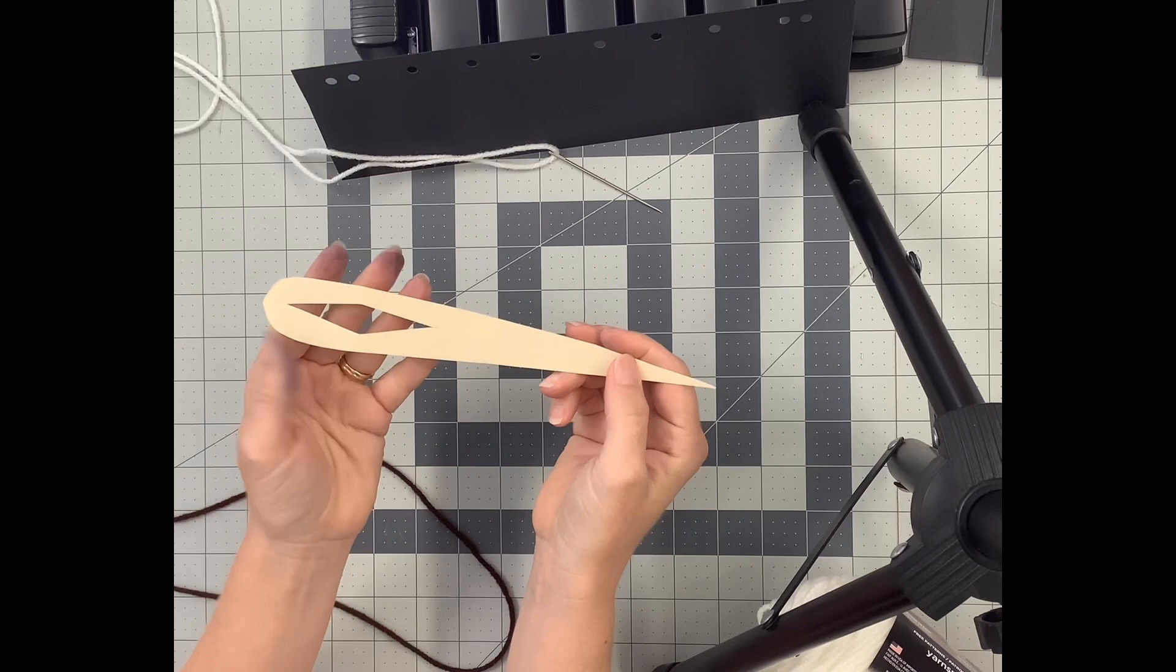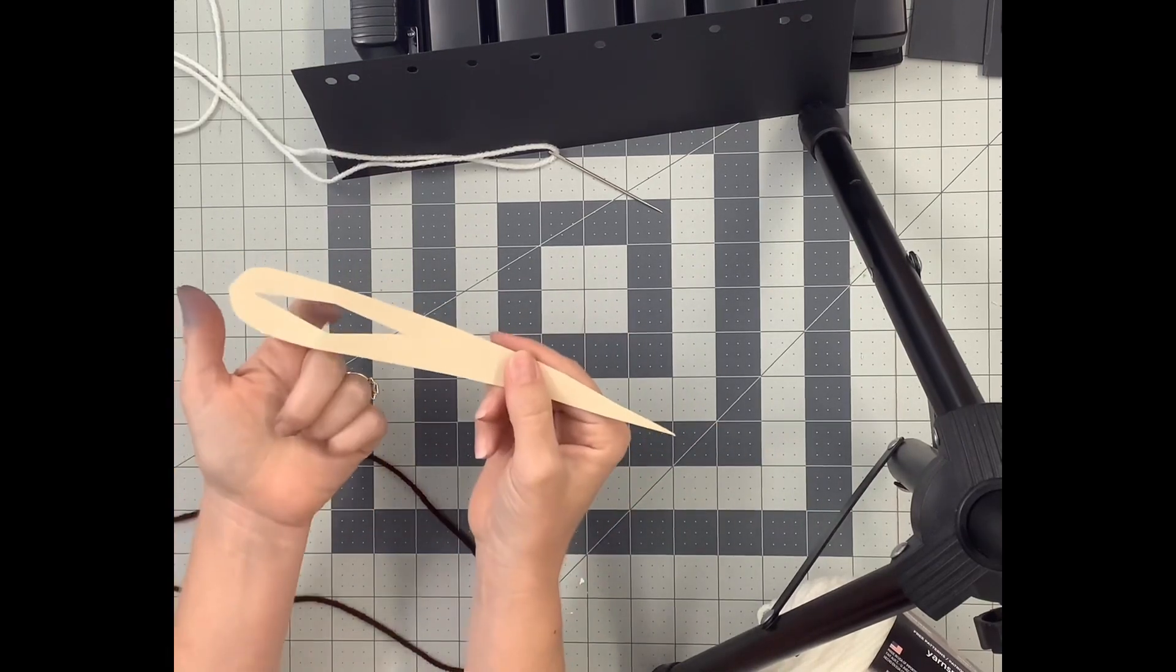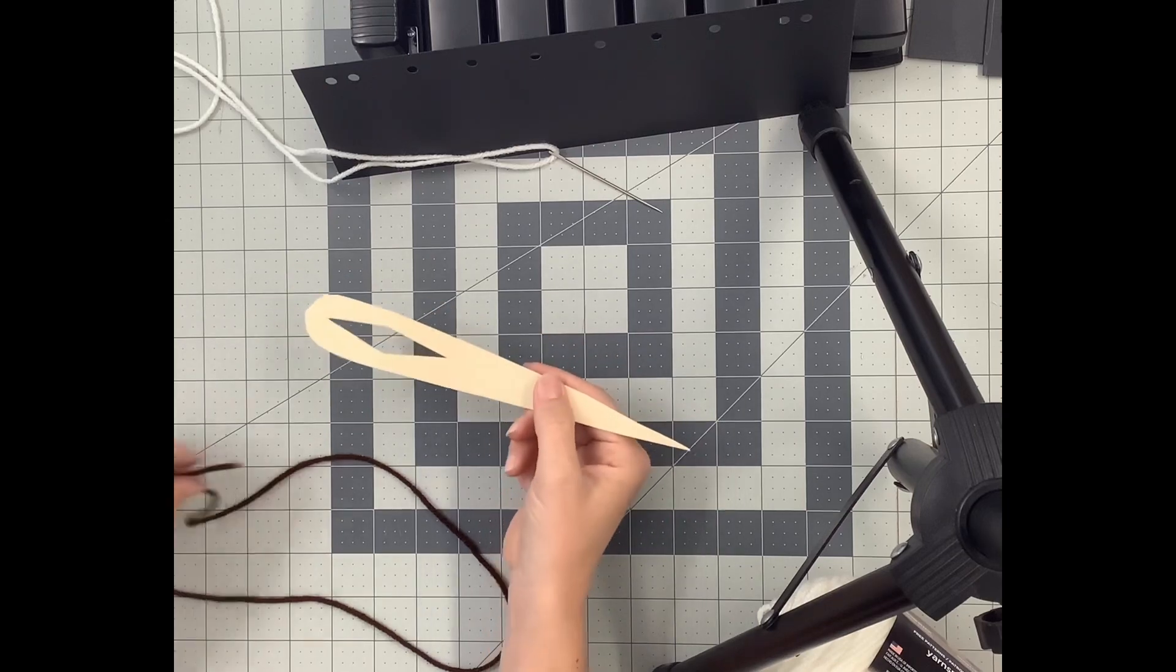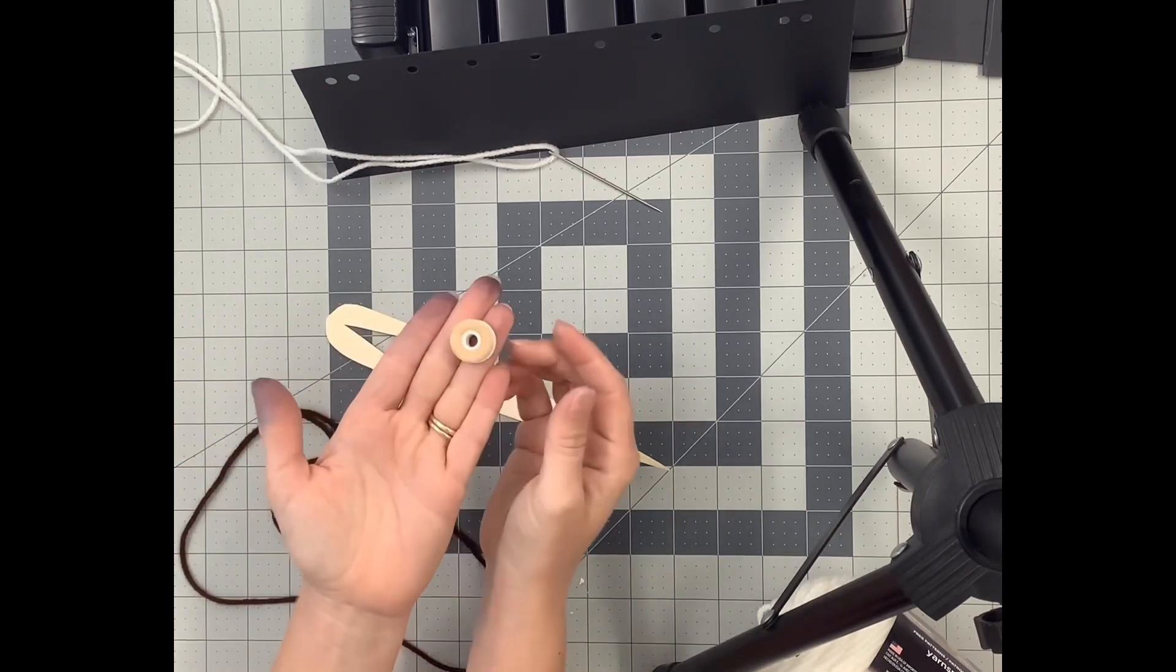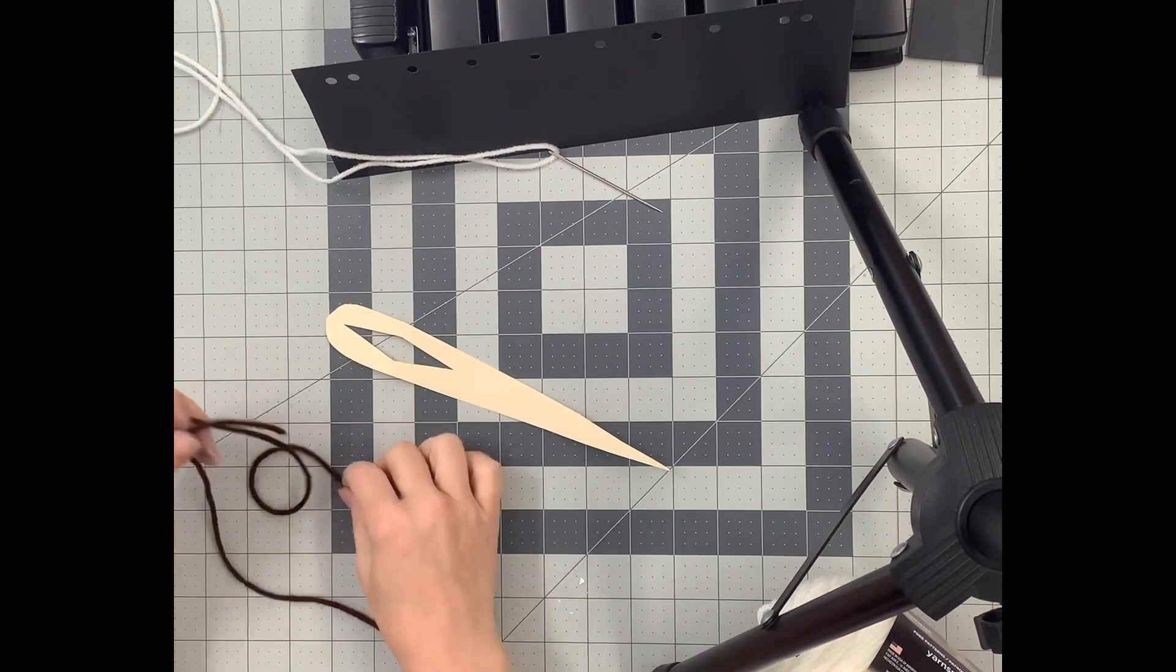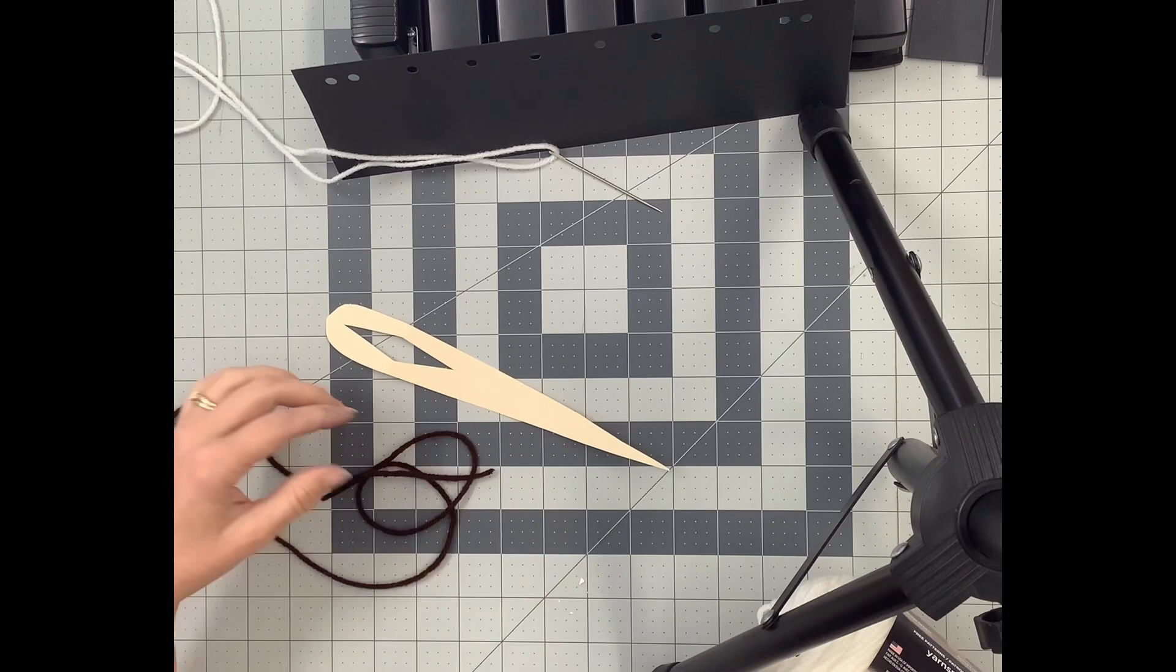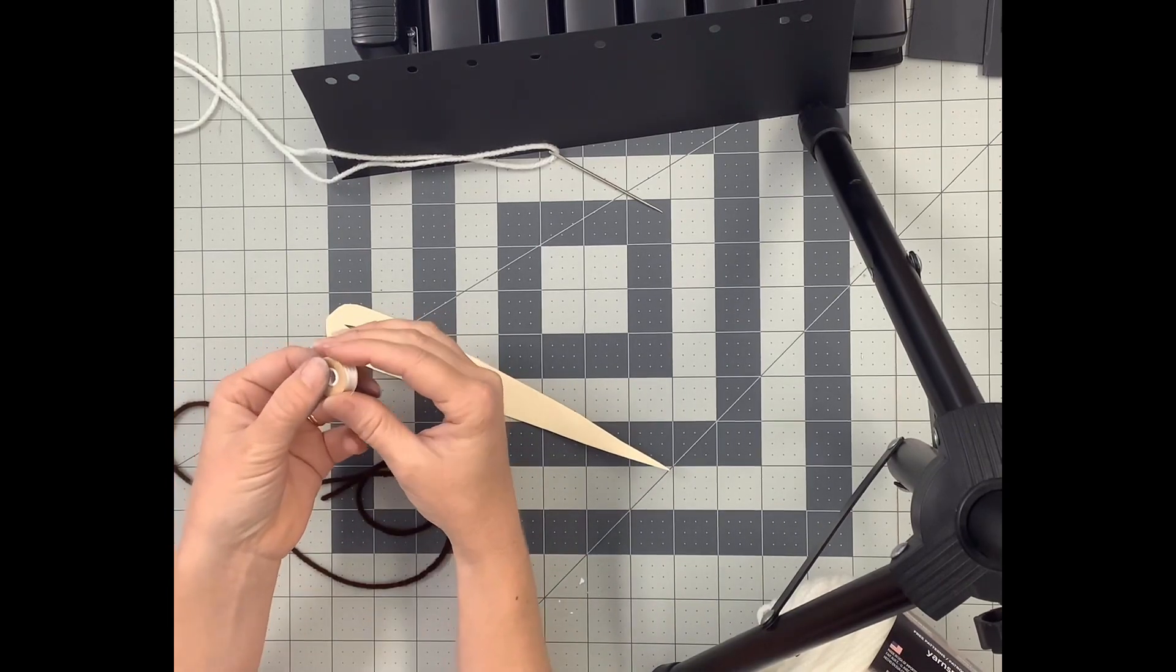So I've made a pretend needle here so hopefully you can see it. Here's the pointy end, there's the eye of the needle. We have to get our thread, which comes on a little bobbin like this, through the eye of the needle.